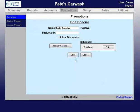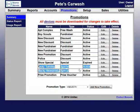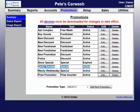Then we'll hit save one more time. Now we're back at this screen. As you can see, Tacky Tuesday is now an active promotion.